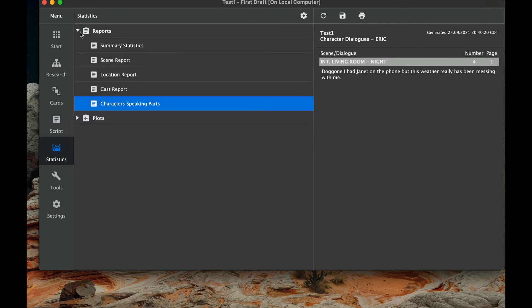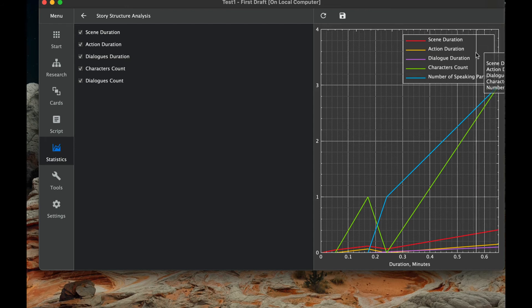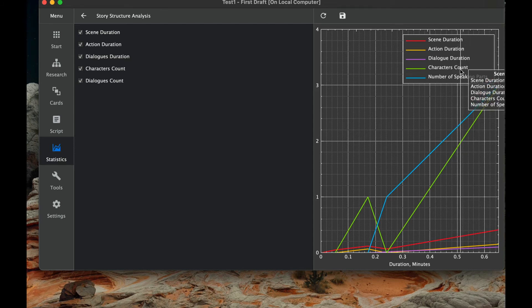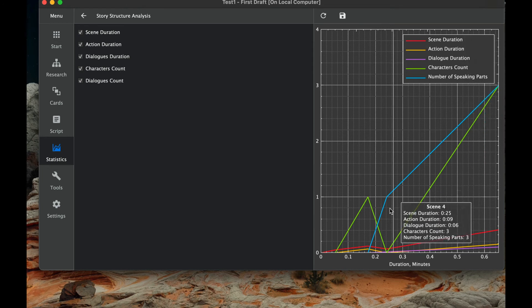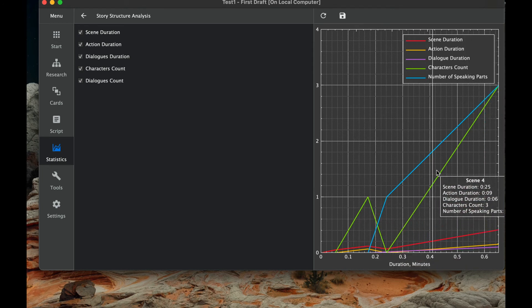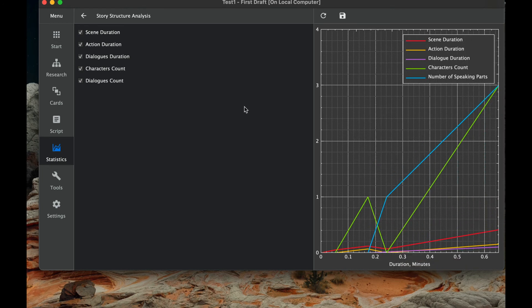So we can close those reports. Now we can look at plots. We can look at the story structure which shows a sort of scene duration. You can see all these labeled here as well, scene duration, action duration, dialogue duration, character counts, number of speaking parts. And so you sort of have a graph of how things should look over and analyzing your story structure over the minutes.